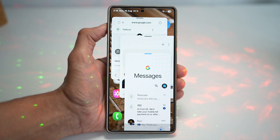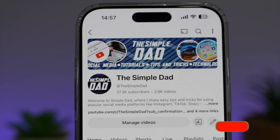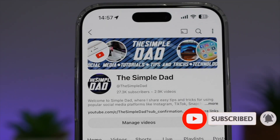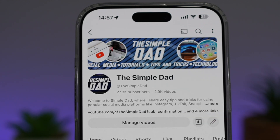So there you go, guys. That is how to launch apps in multi-window quickly by holding the recent button. If you're new on the channel and want to find out more about your Android phone or any other social media apps, don't forget to subscribe to become part of the Simple Dad community. Hit the like button if you find this video useful.